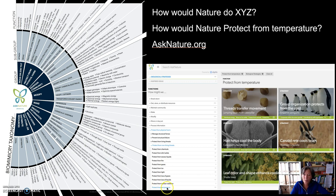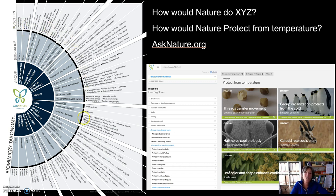The reason why we use these verbs — protect from temperature — is that you can see and find these in the biomimicry taxonomy. And if you follow these verbs, these functions, then you can ask nature how nature does or how nature solves these problems, these challenges.